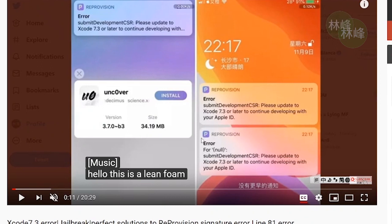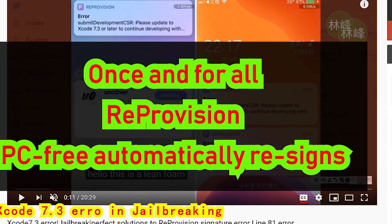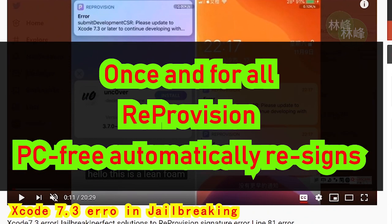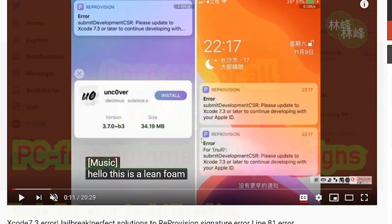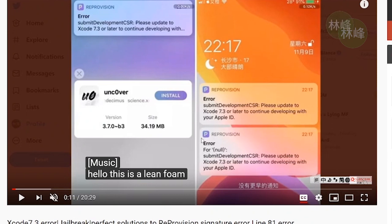Hello, this is Lin Feng. I'm back. Last time I recorded and made two videos, one in Chinese and the other in English because some subscribers didn't understand Chinese, so I recorded in English to solve the Xcode 7.3 error to help you return to the jailbreak situation.